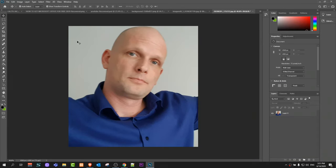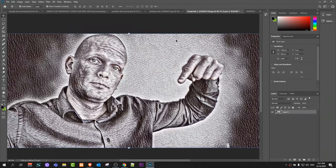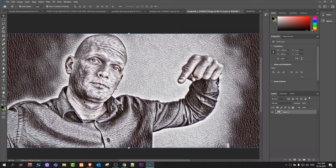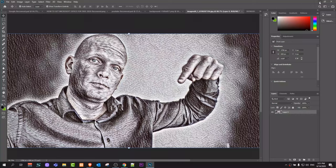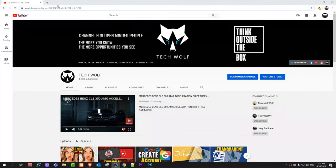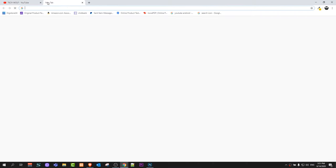I'm talking about from these guys to something like this, and you will be able to regulate how much pencil drawing you want to be on your image. I will not be using Photoshop but we will be using an online converter.